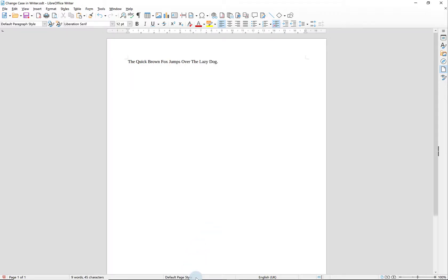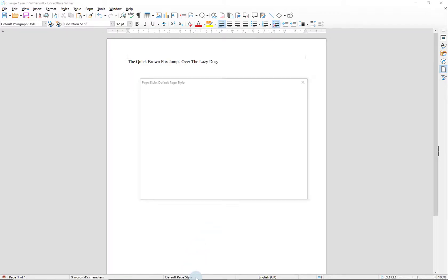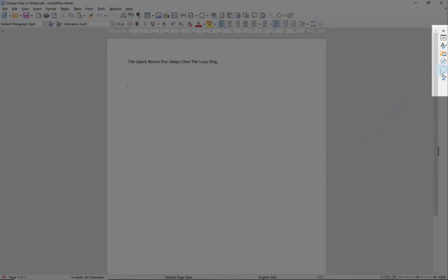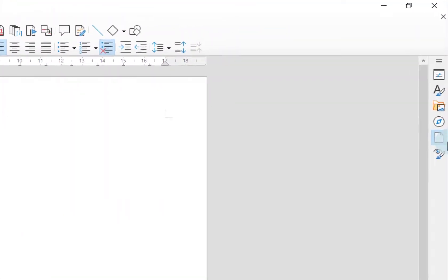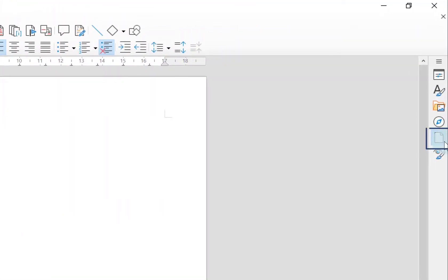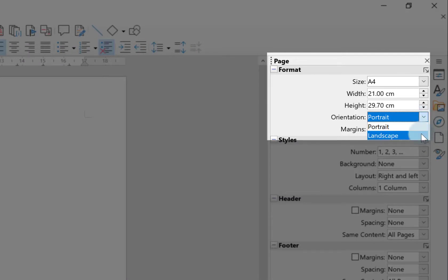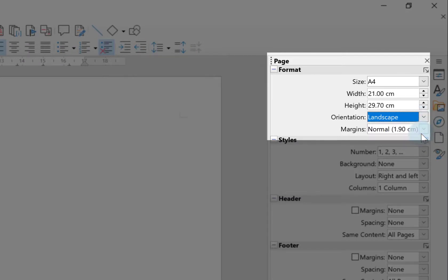Double-clicking on that actually opens up the Page Style dialog box again if you wanted to. I'm just going to click Cancel to get rid of that. You can also use the sidebar to change your page orientation. All you do is click on Page here and in the Format section use the drop-down next to Orientation and choose Landscape.